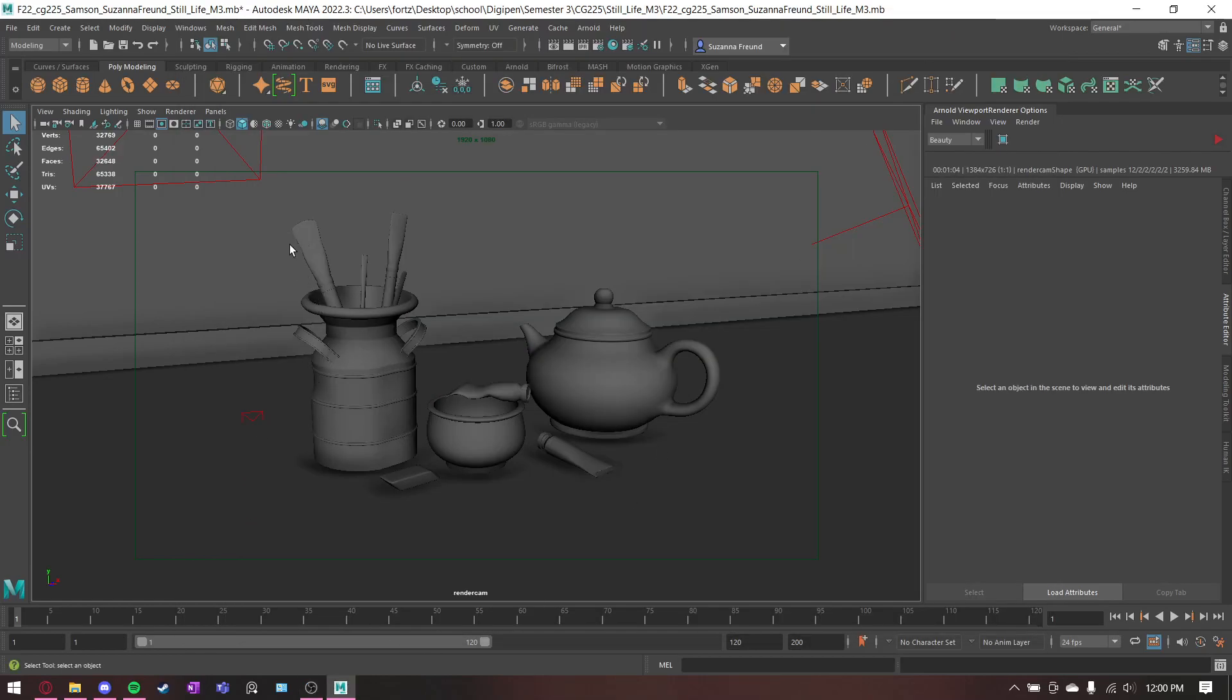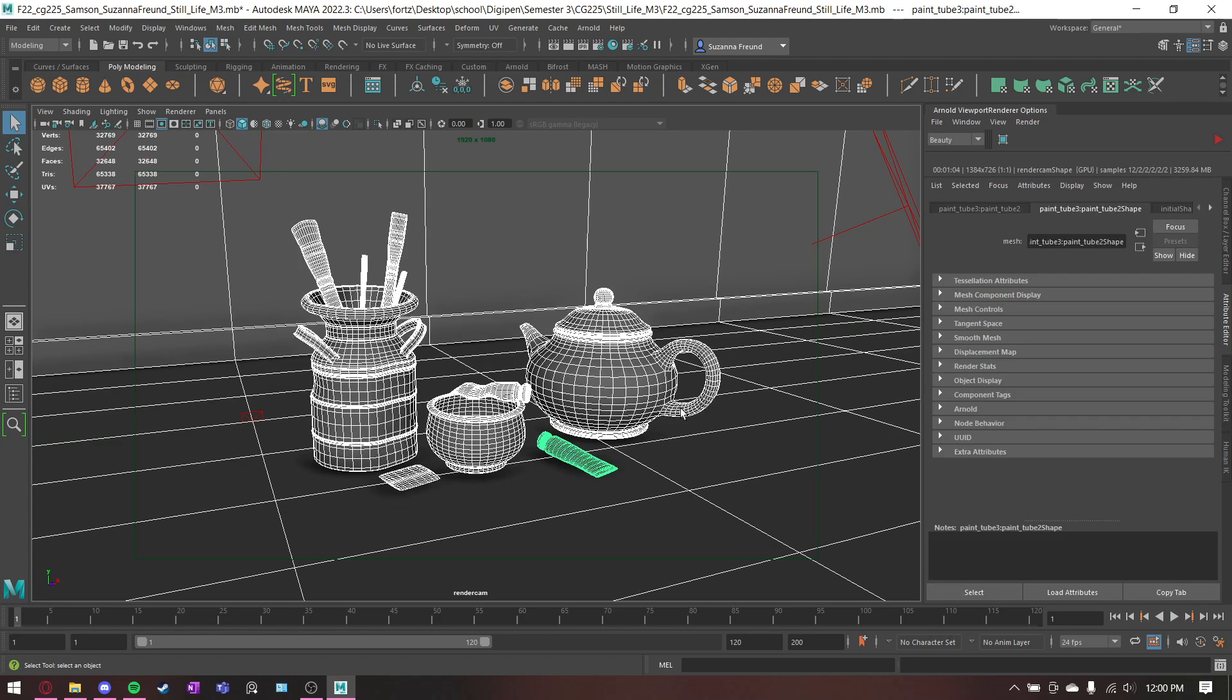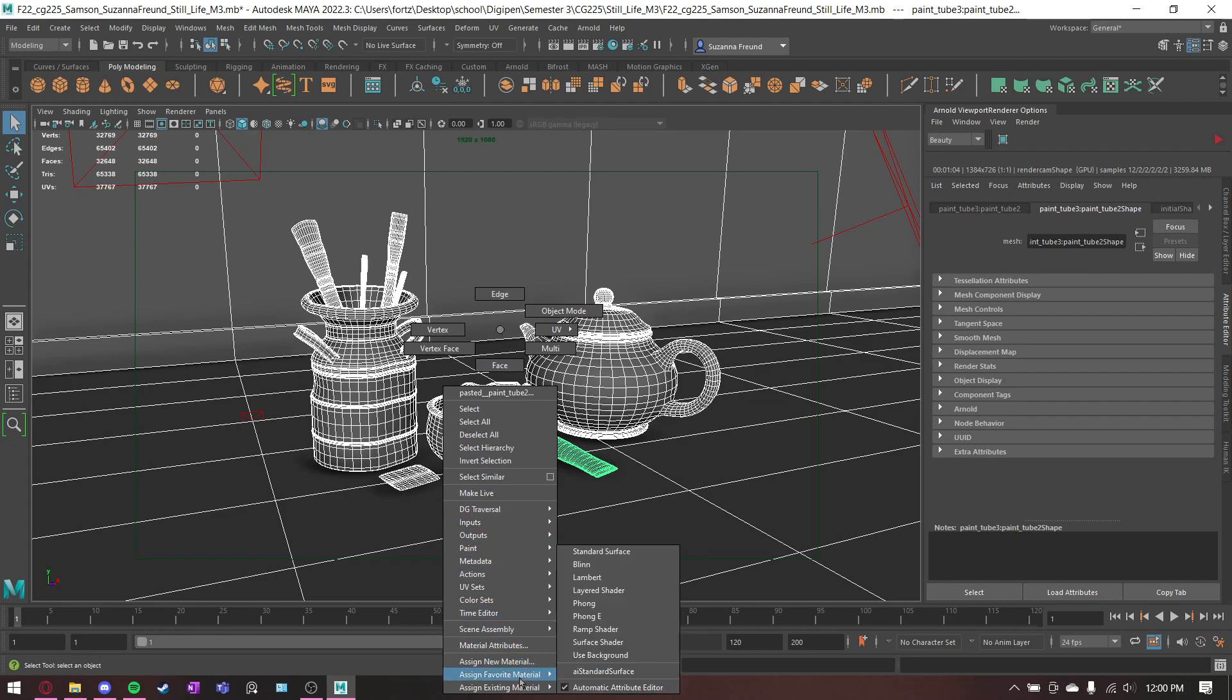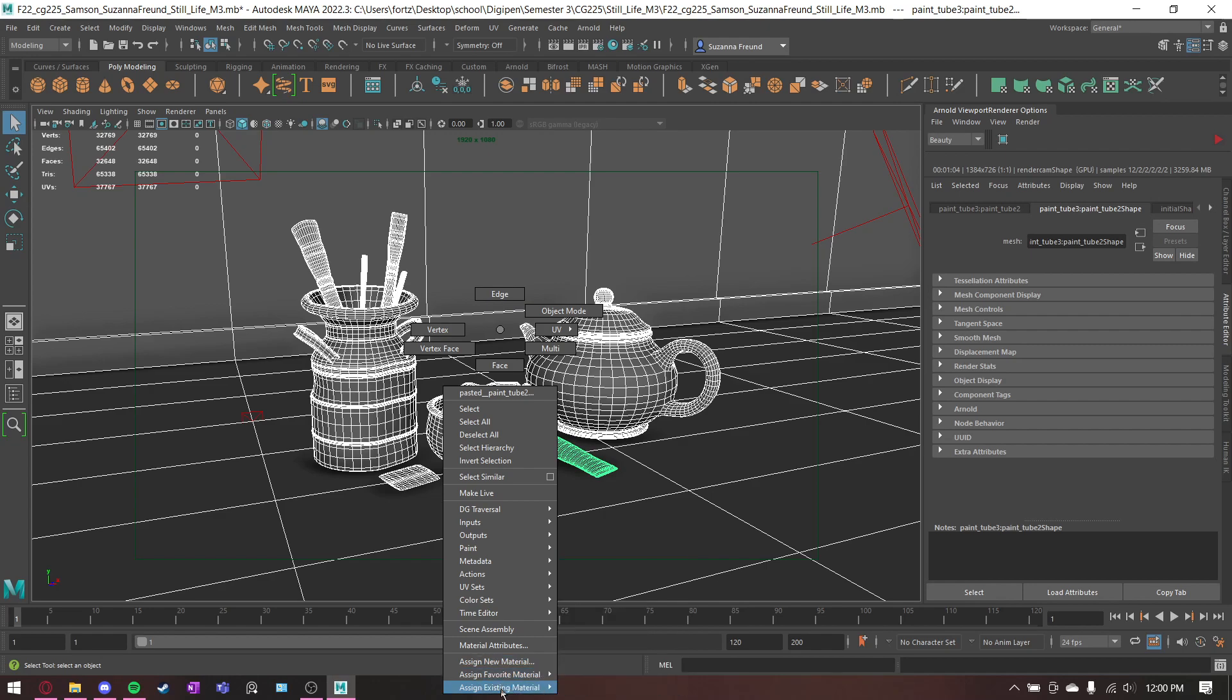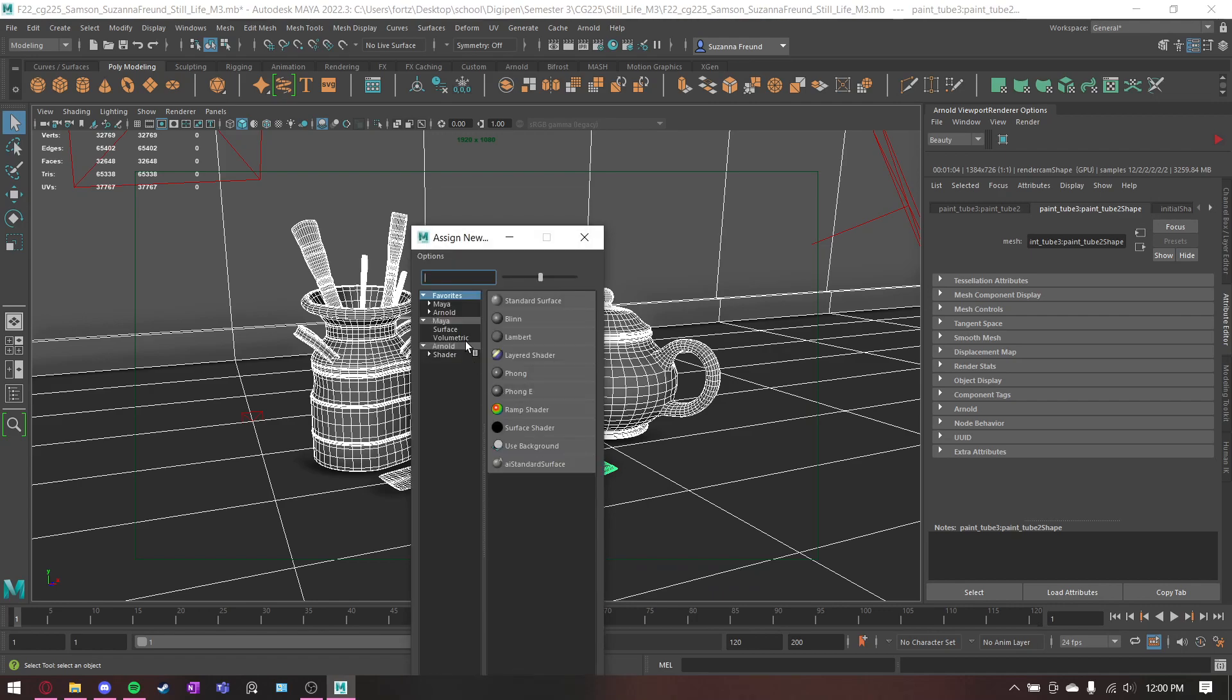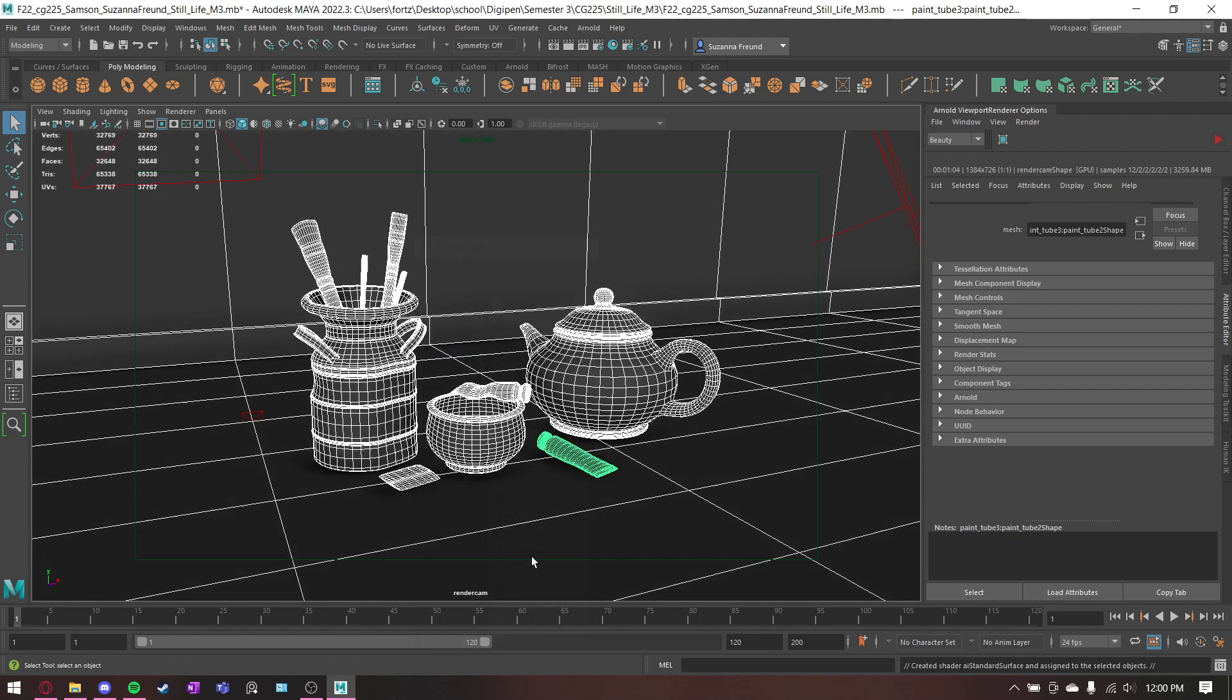Alright, here we go. I'm going to assign textures to these things. First thing you want to do is obviously just select all of your objects that are going to have the textures you're using and you can add a standard surface. If it's not under favorite materials, you can find it under new, then Arnold shaders, and it's right there.